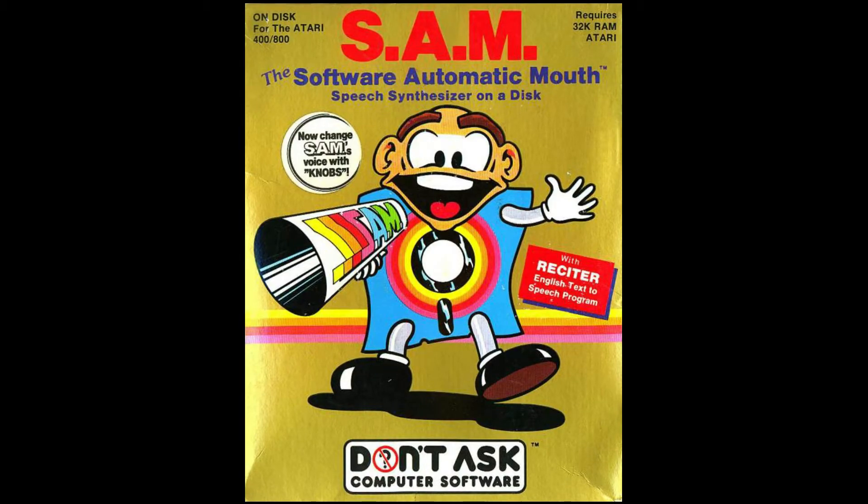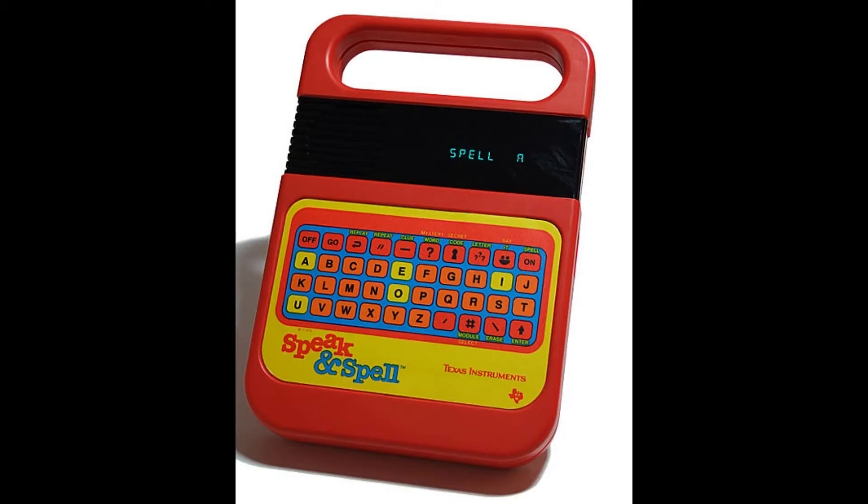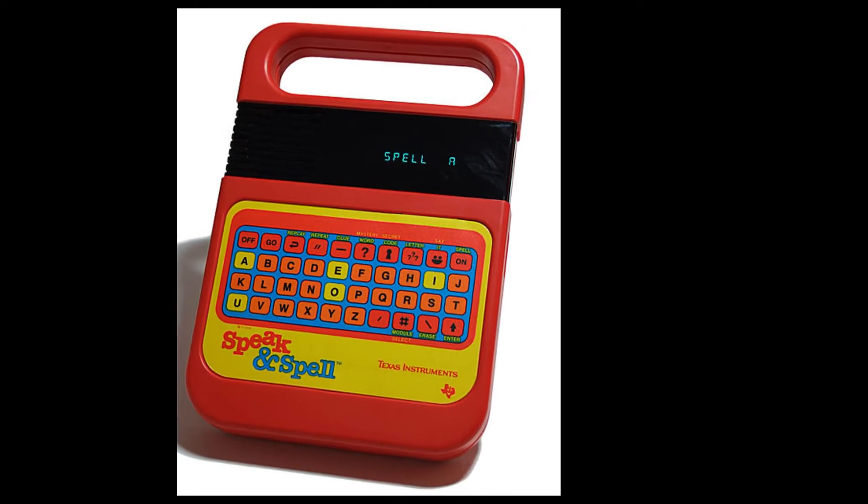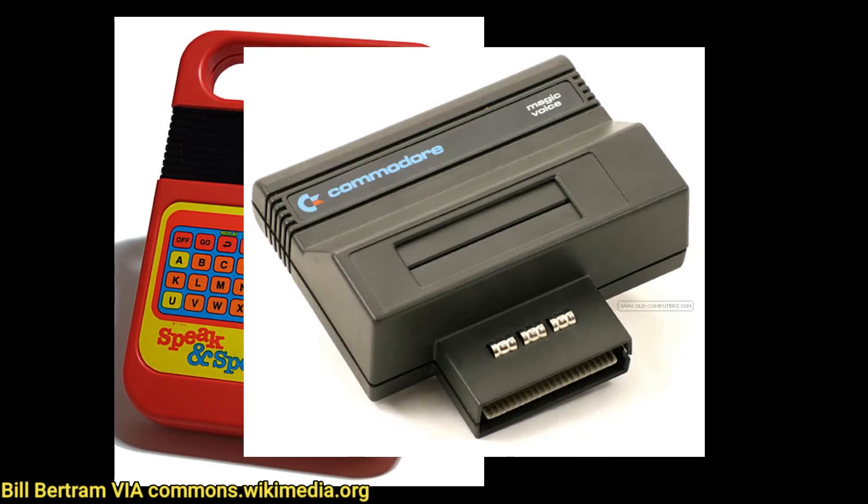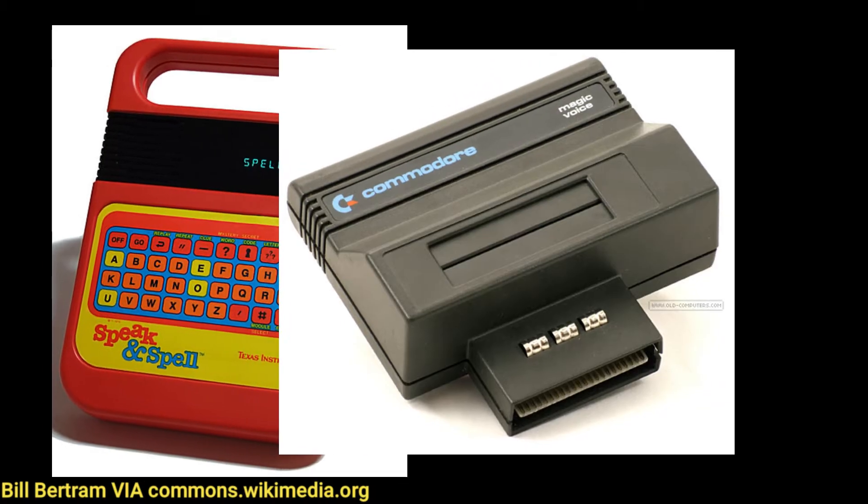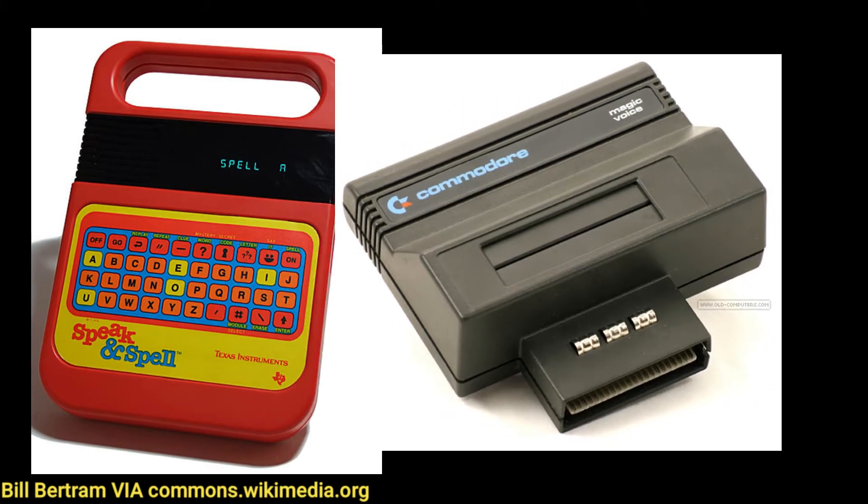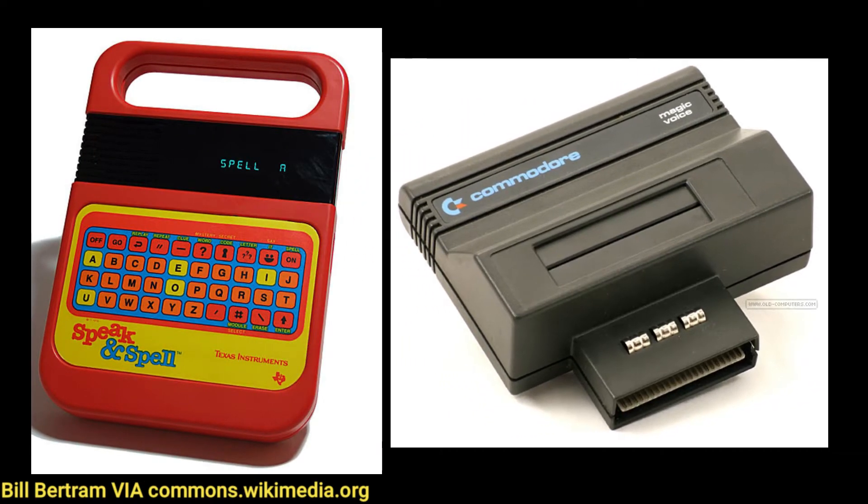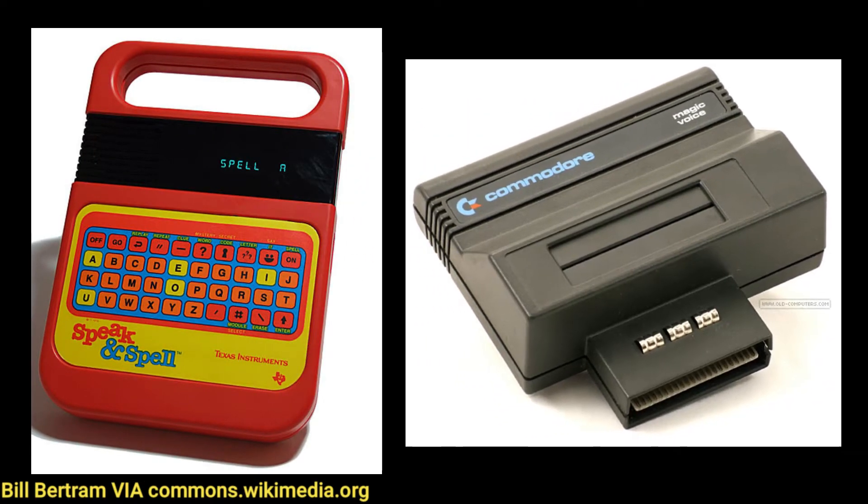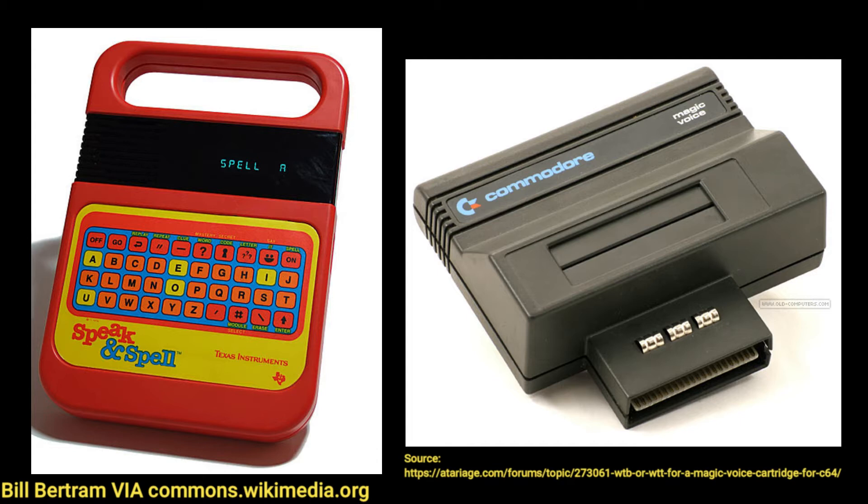What do I mean by that? Well, devices that you might think of as early speech synthesizers, like the Texas Instruments Speak and Spell and the Commodore Magic Voice cartridges, are not exactly true speech synthesizers.